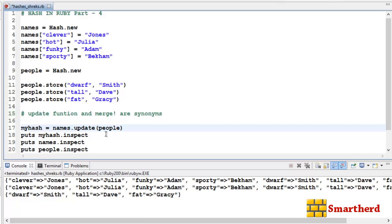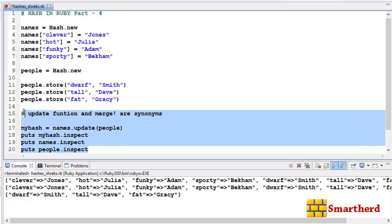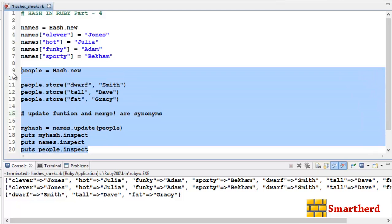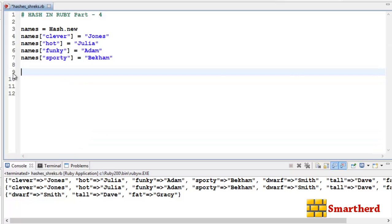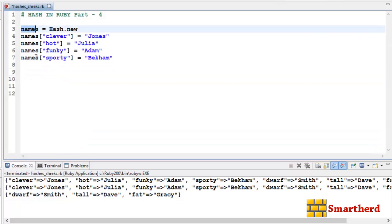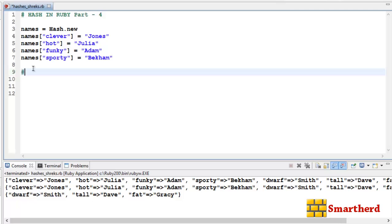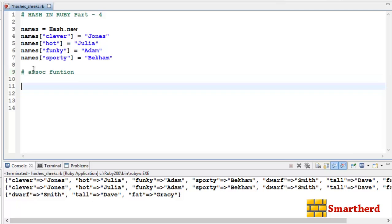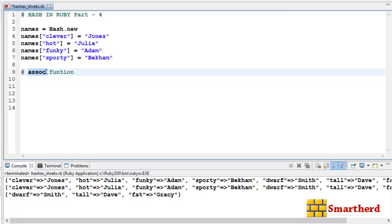Now let's move forward and talk about the assoc function. Let's delete the extra hashes and keep only the names hash. The assoc function returns either nil or a key-value pair.